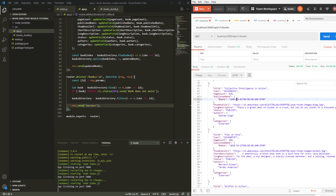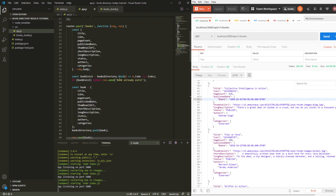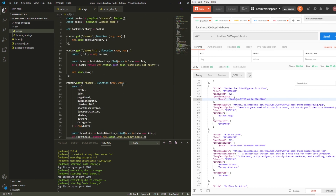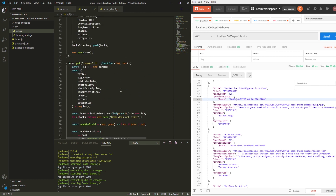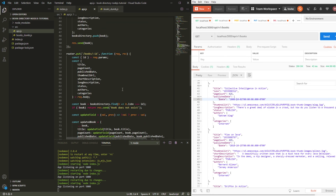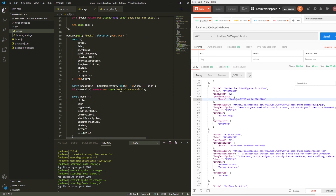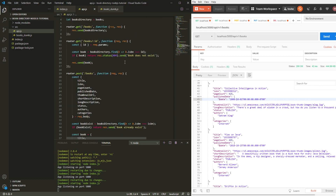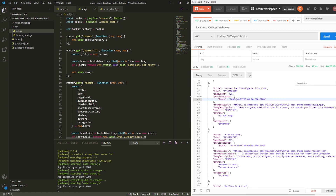That's pretty much all you need to create a basic REST API using Express. As I said at the beginning of the video, it's really simple to implement but I think it will be really helpful for your next projects. Let me know in the comments below if you want to see this REST API implemented on a frontend library like React. I hope you enjoyed it — if you liked the video, subscribe for more videos like this one, and see you guys in the next one.